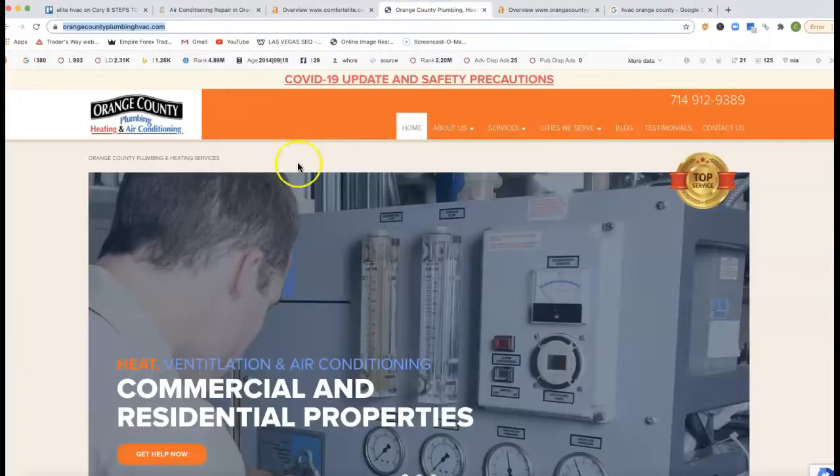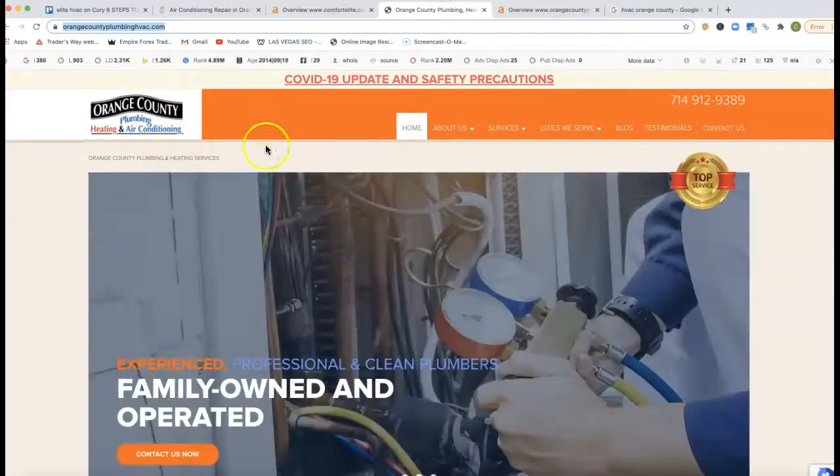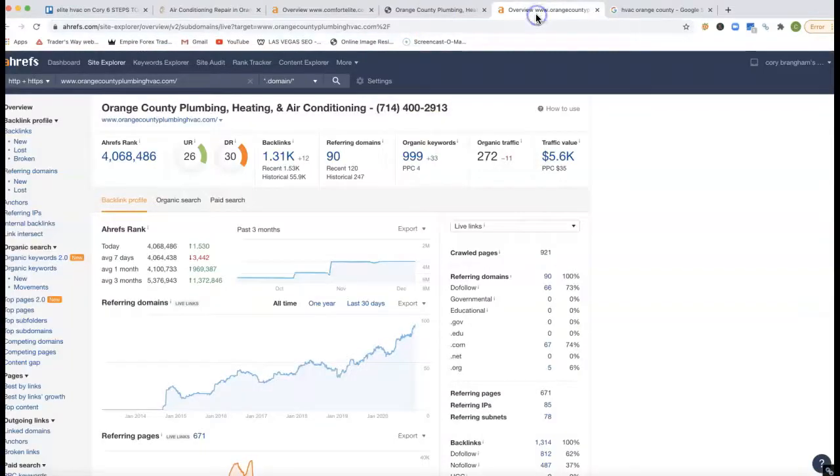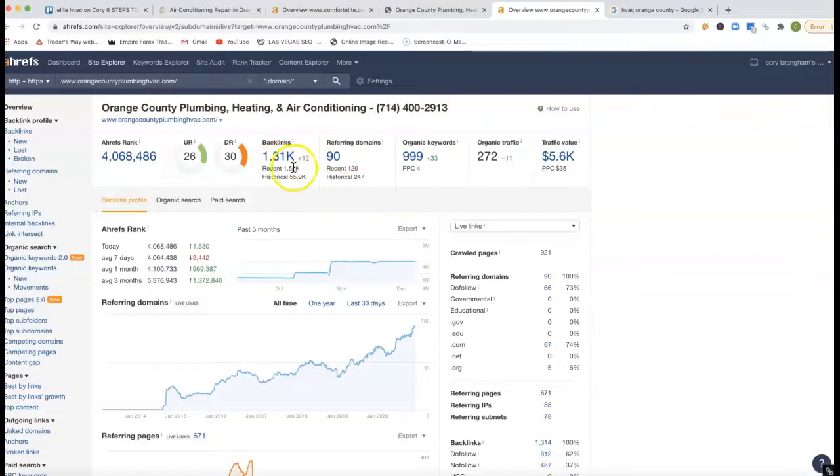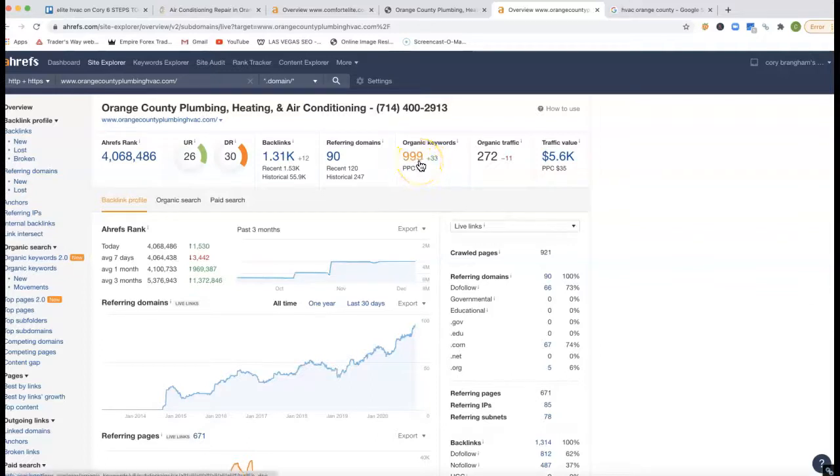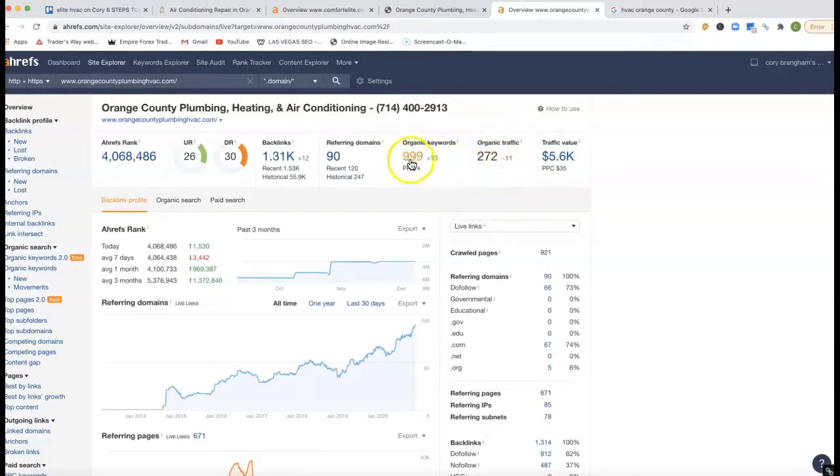Let me show you what one of your competition. Here, this is Orange County Plumbing, Heating and Air. Kind of showing you what they're doing here, put their URL inside of Ahrefs. They got 90 referring domains, which is pushing back 131,000 backlinks. So they got 999 keywords they're ranking for, which is pushing 272 clicks. This is all organic to their site. Now, if we go inside where those 272 clicks are coming from, you can actually see the keywords too.